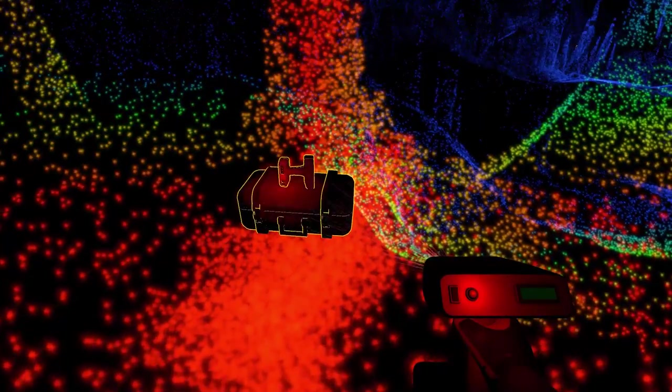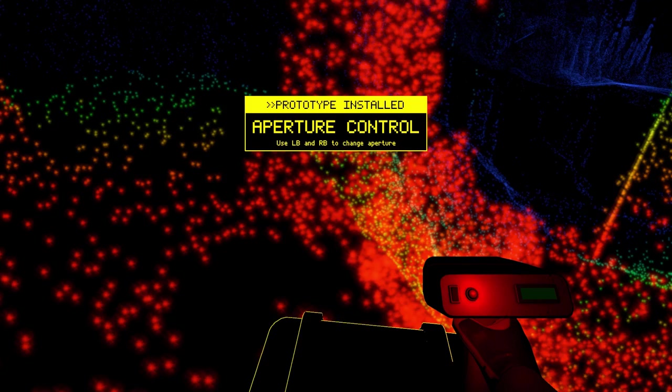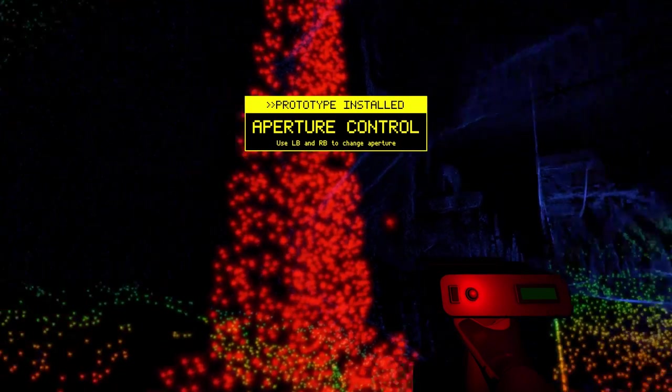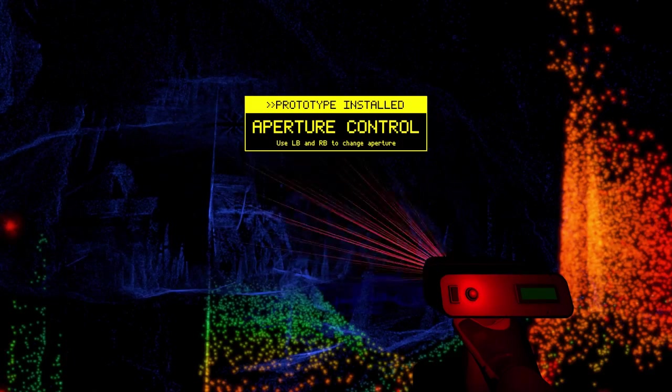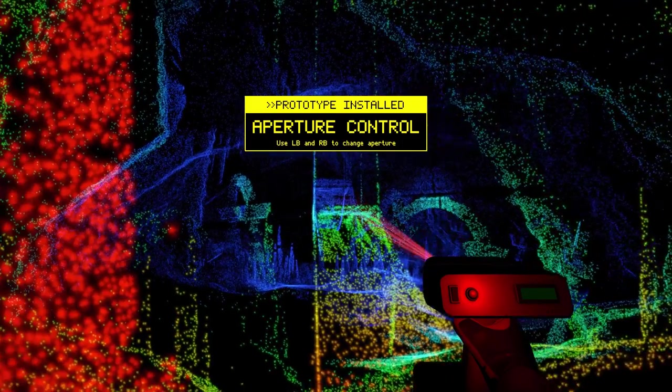Upgrade. Aperture control. Use LB and RB to change aperture. I guess the width of the beam?